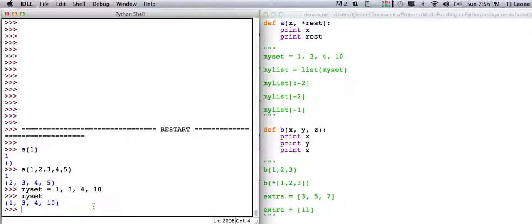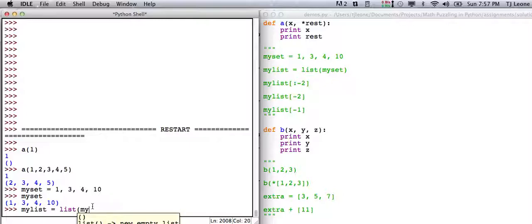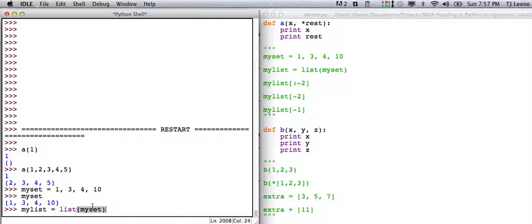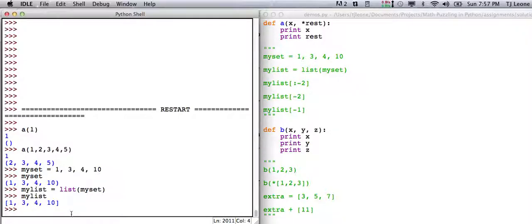If we want to convert a tuple into a list, I'm going to say my list equals list my set. So now if we look at my list, see we got the square brackets, that's a list. So that's one of the operations I do in there is that list thing.